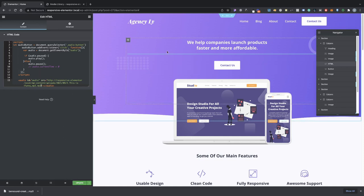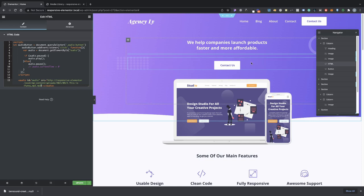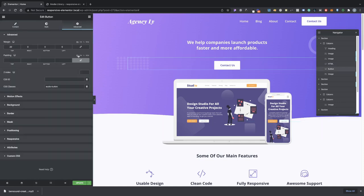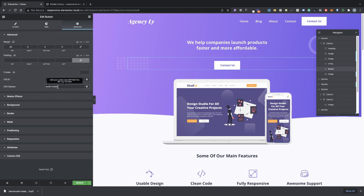And then now we just need to go ahead and add a class to our button here. So currently my class that I'm targeting is called audio button, so I'm going to grab this class. Now you can go ahead and name your class whatever you may like but I'm just going to use this class name here. Now I'm going to go into my button and I'm going to go into advanced and in my CSS classes I'm going to paste it in. Make sure that it just says audio-button, whatever class you may want.